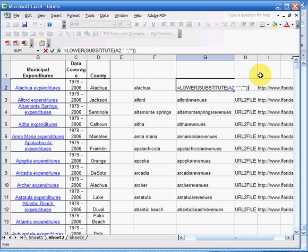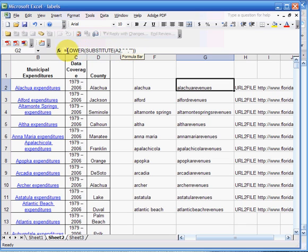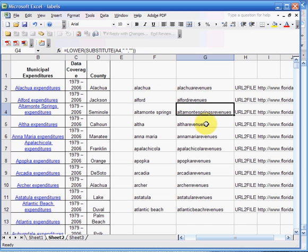Instead, what I'm going to do is substitute—for any space I don't want it to be anything. So I'm going to take away any spaces and then I'm going to lowercase everything. So it's going to put things like Altamonte Springs as one word, lowercase, no spaces in between.